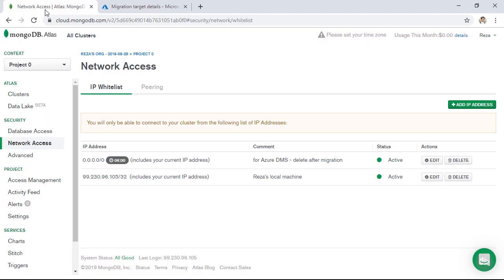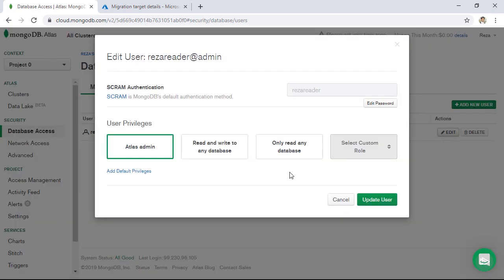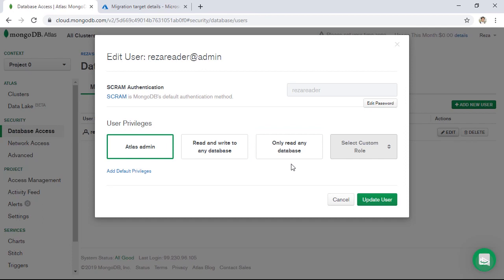One more important note: going back to Atlas and clicking on 'Database Access', then on my database user — in a previous demo I set the access for this user to read-only. But read-only access won't work with DMS, because DMS needs to read the status of the MongoDB database, which requires Atlas admin privilege. That's why I changed the privilege to Atlas admin. You can change it back to read-only after migration is done.